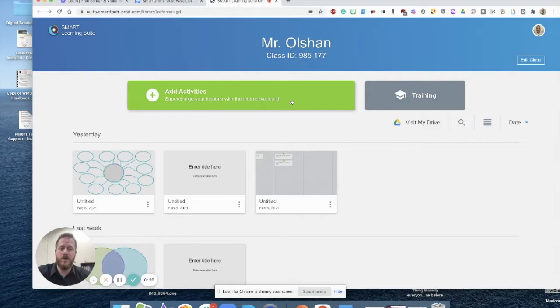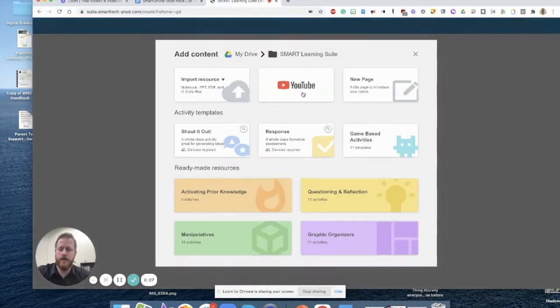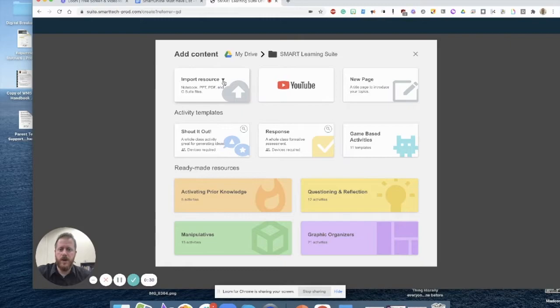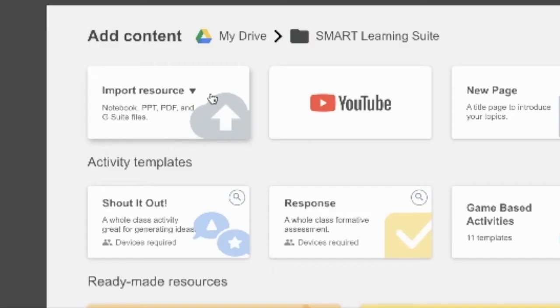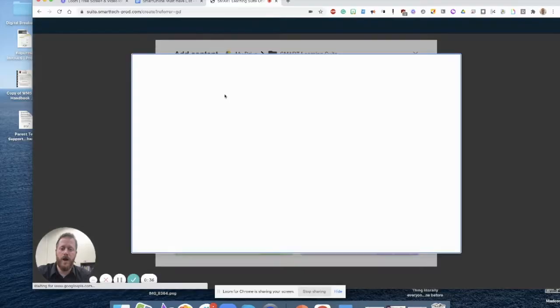We're going to begin by going to the Smart Learning Suite online homepage that we can access through the Waffle Grid. If we click on Add Activities, we are going to be able to click on the Import Resource button in the upper left-hand corner, and we're going to choose From Google Drive.